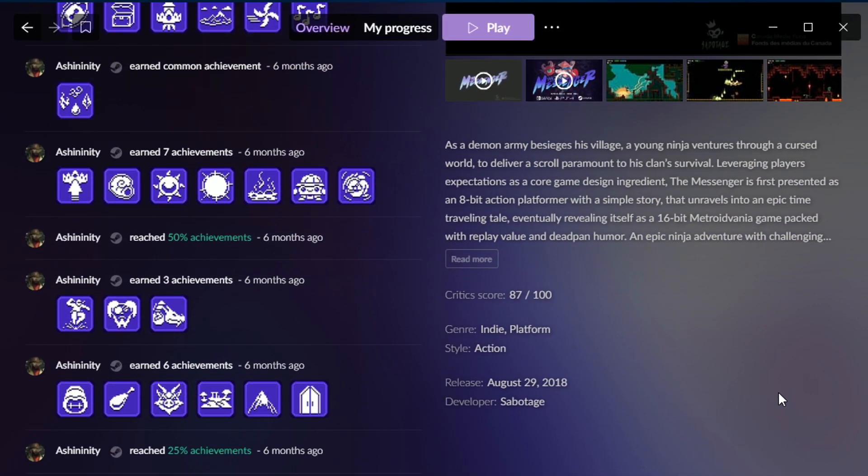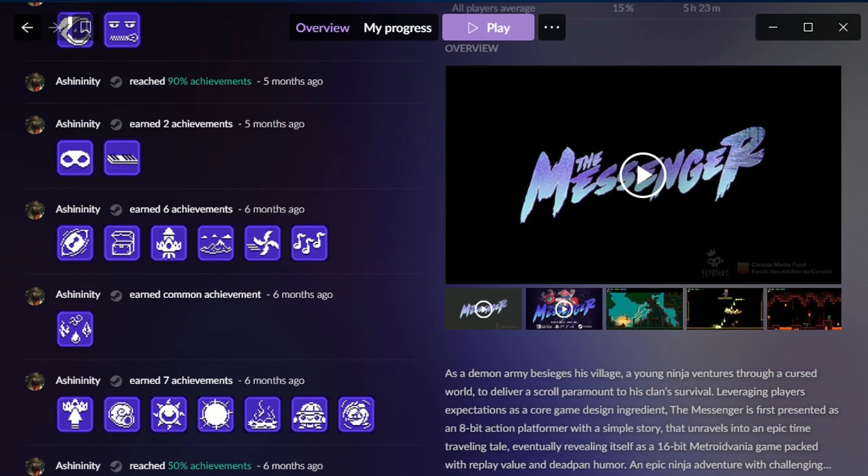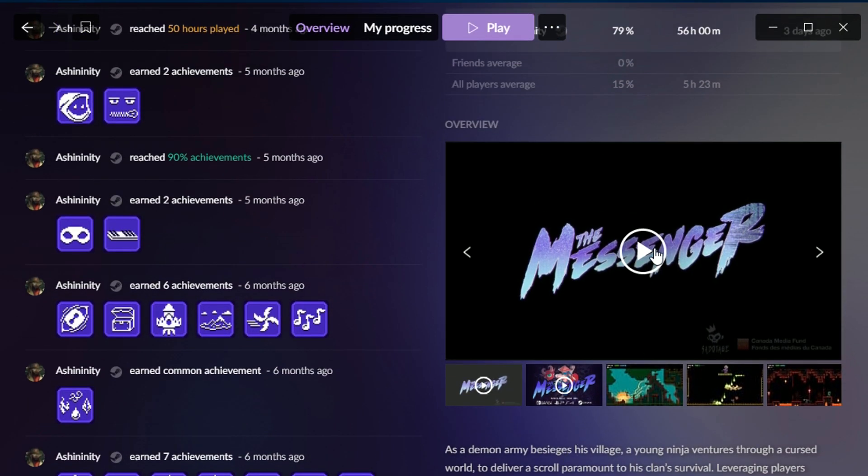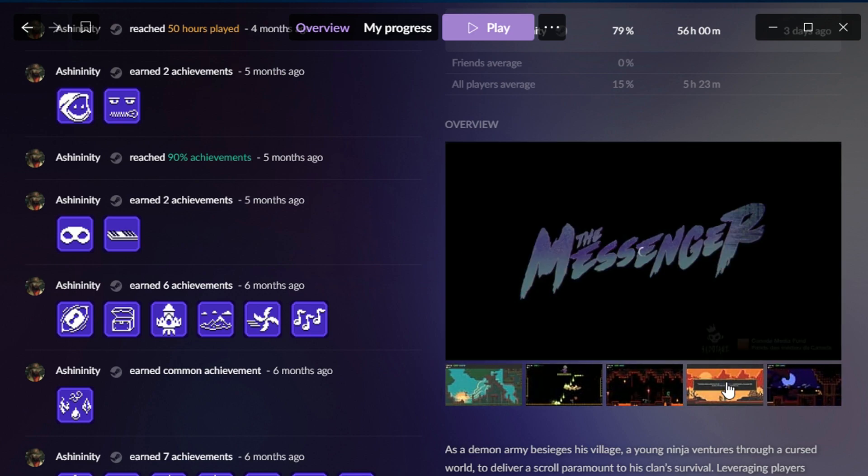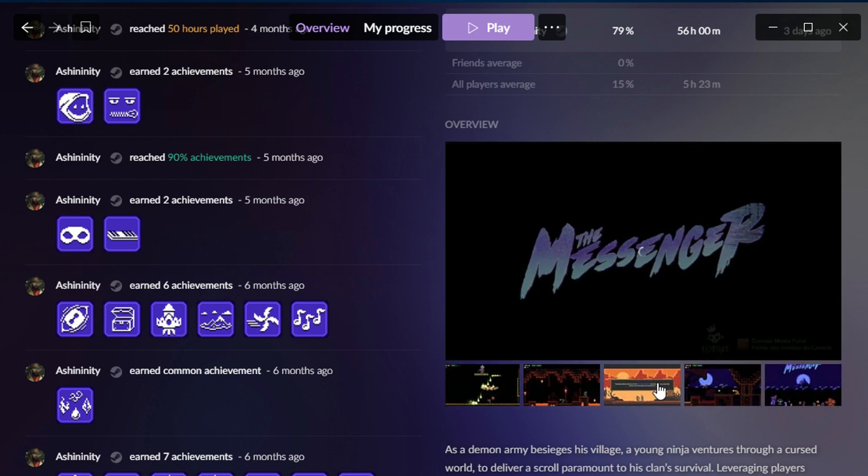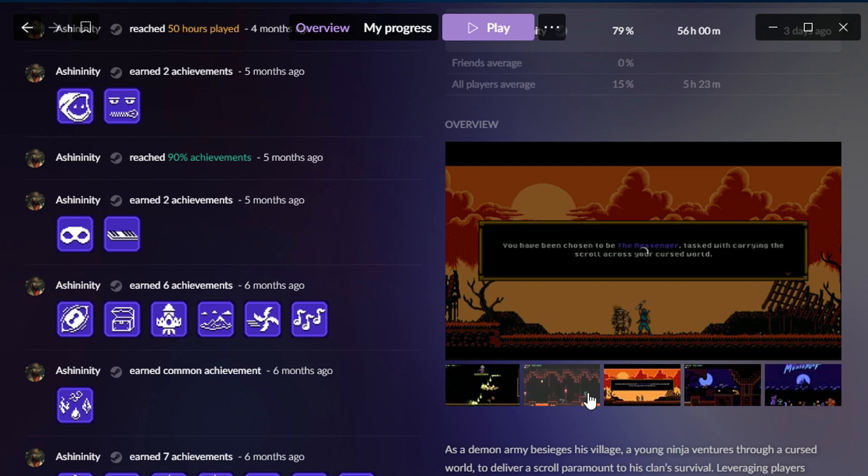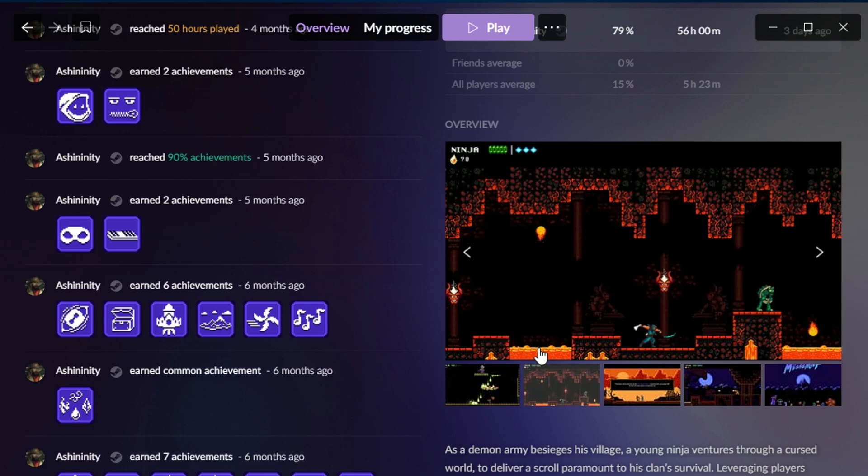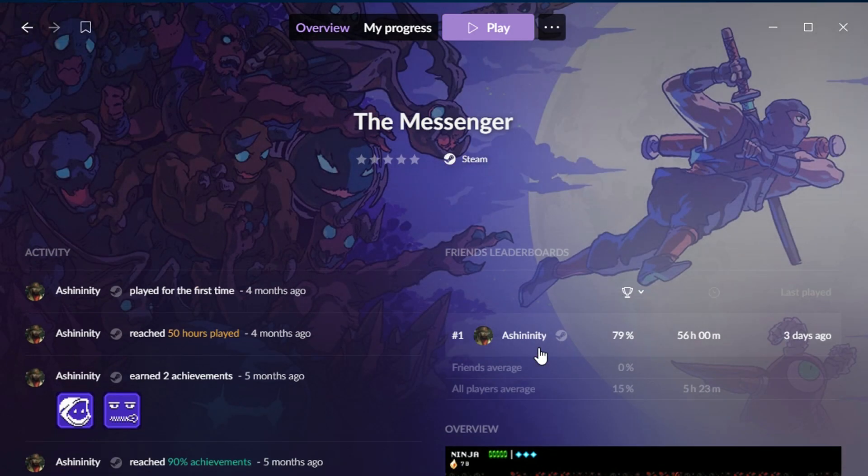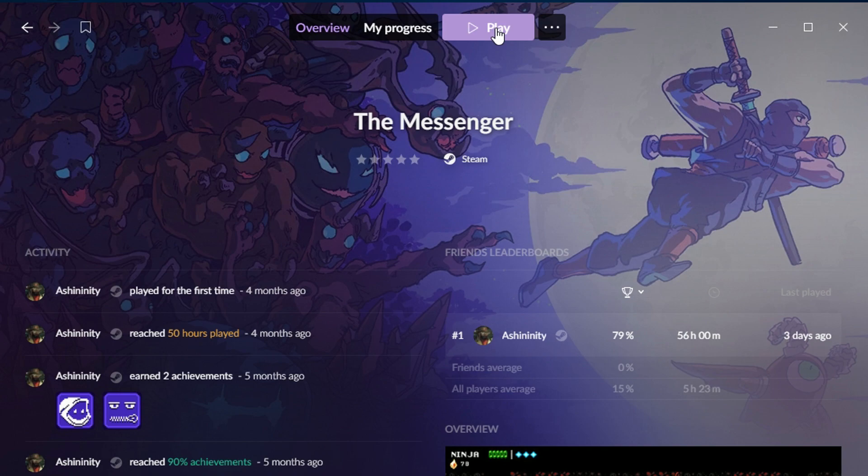You get all of this information from Steam. You've even got the videos and screenshots from Steam. It takes them a second to load, but they are there. And of course, I can launch the game by hitting this play button.